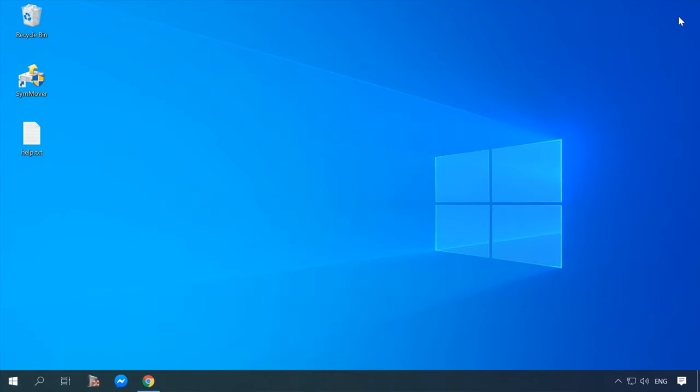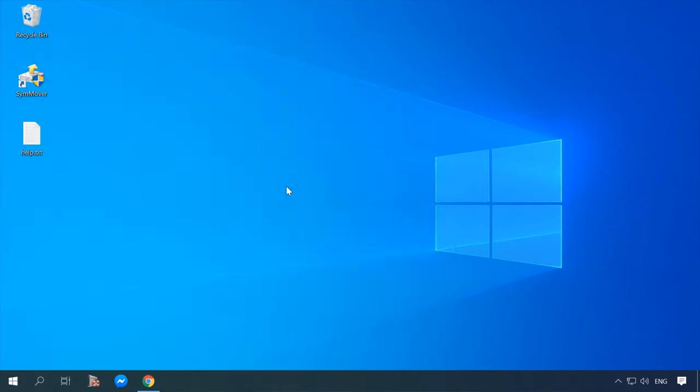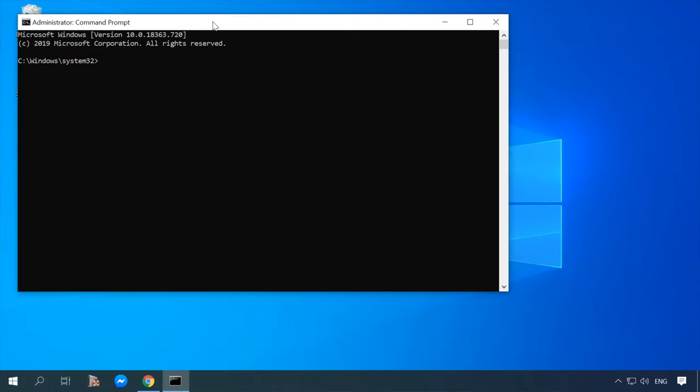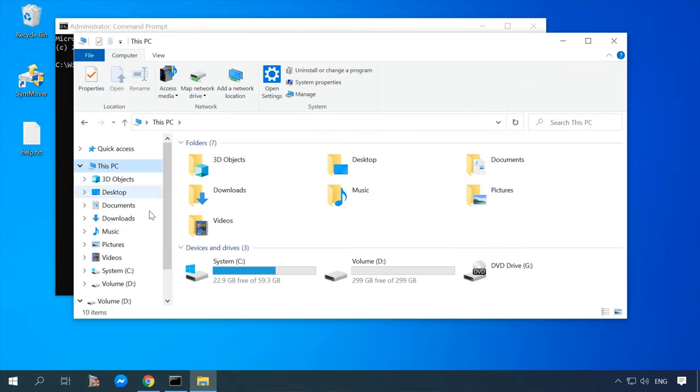Another method to move a program to another disk involves using a symbolic link. There are special utilities for this purpose, but I will show you how to do it using only built-in system tools. For starters, launch the command prompt — type cmd in the search field and select Run as administrator. Then use the command prompt to open the folder containing the program you want to move.